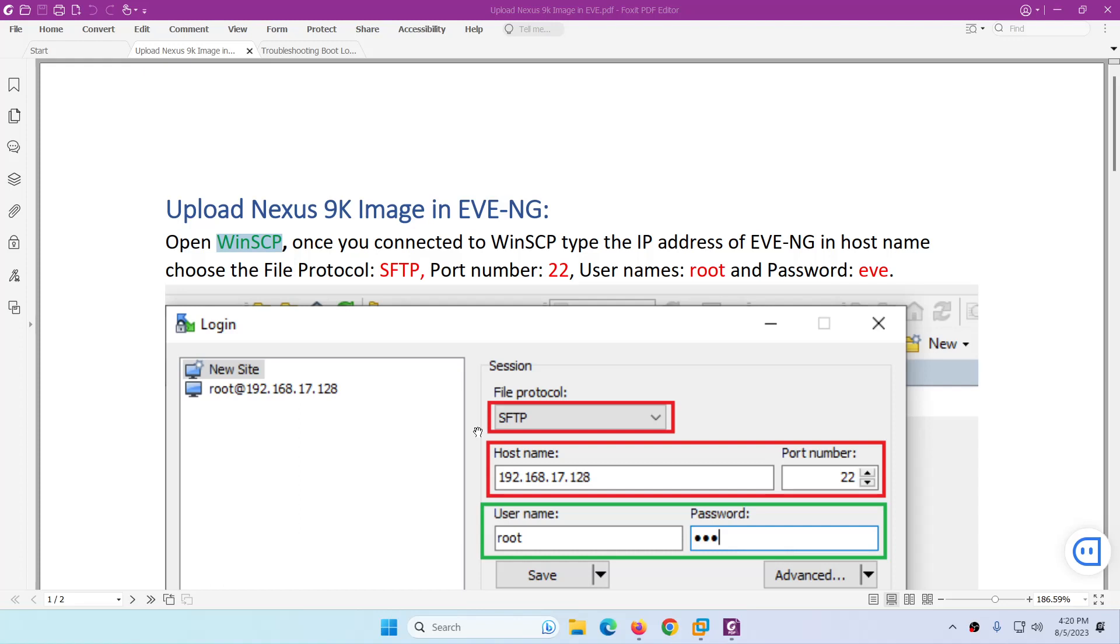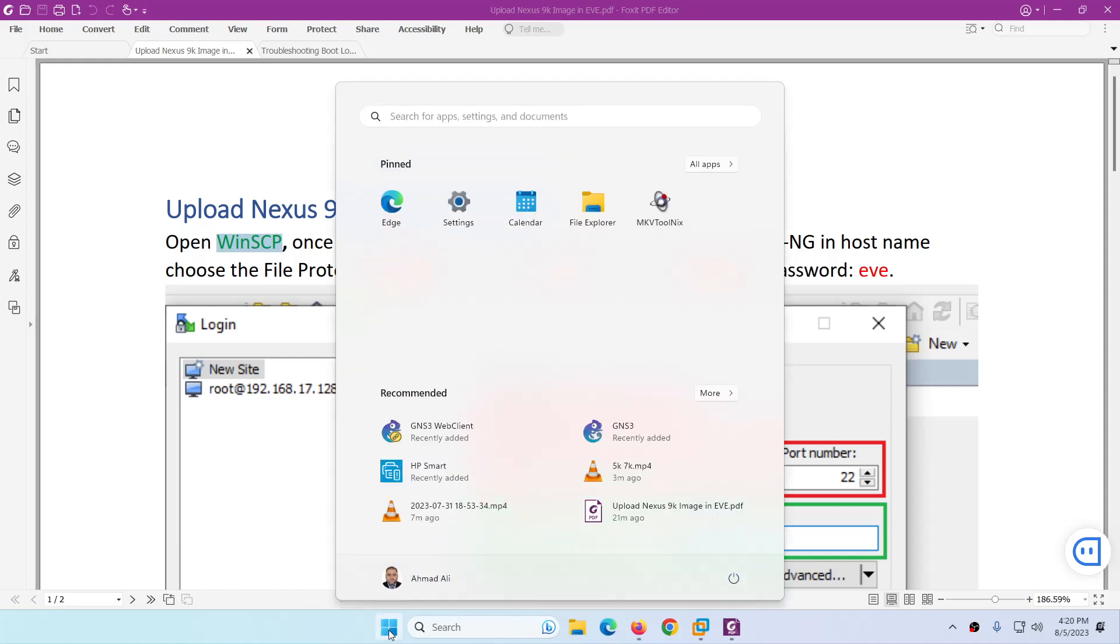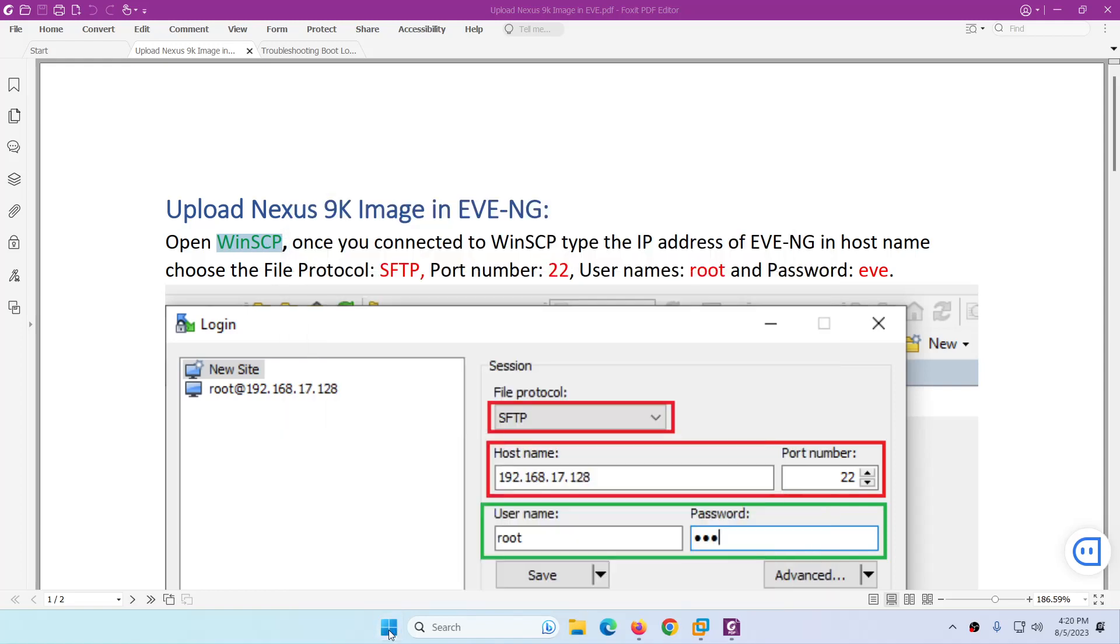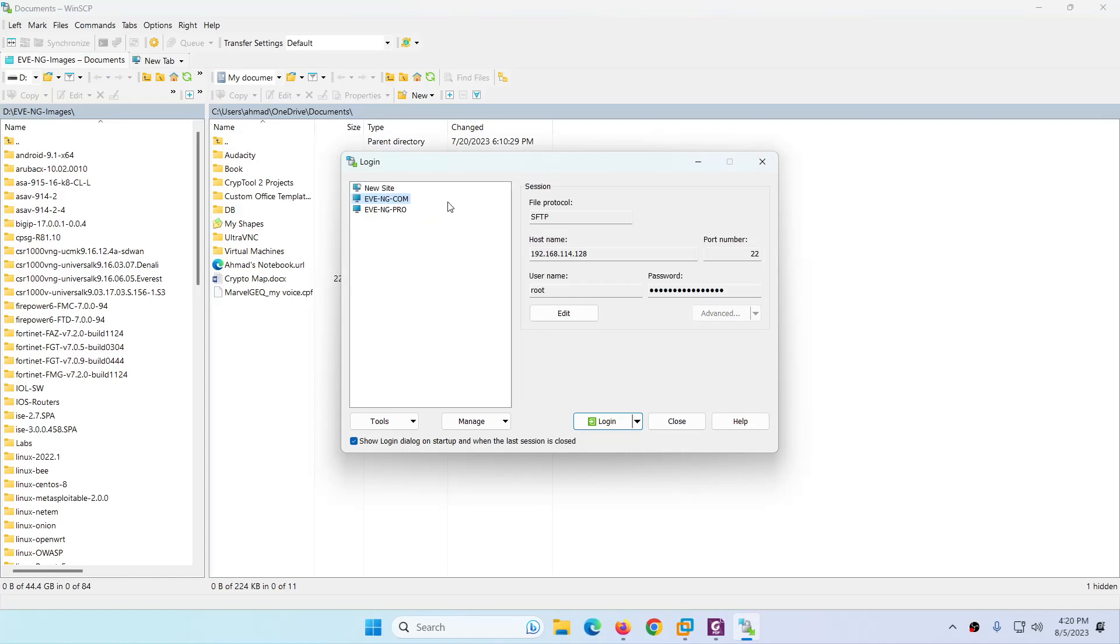In this video I will show you how we can upload a Nexus 9k image to Eve-ng. In this case we need an FTP application. I will use WinSCP, so let me open WinSCP. I already saved the settings.